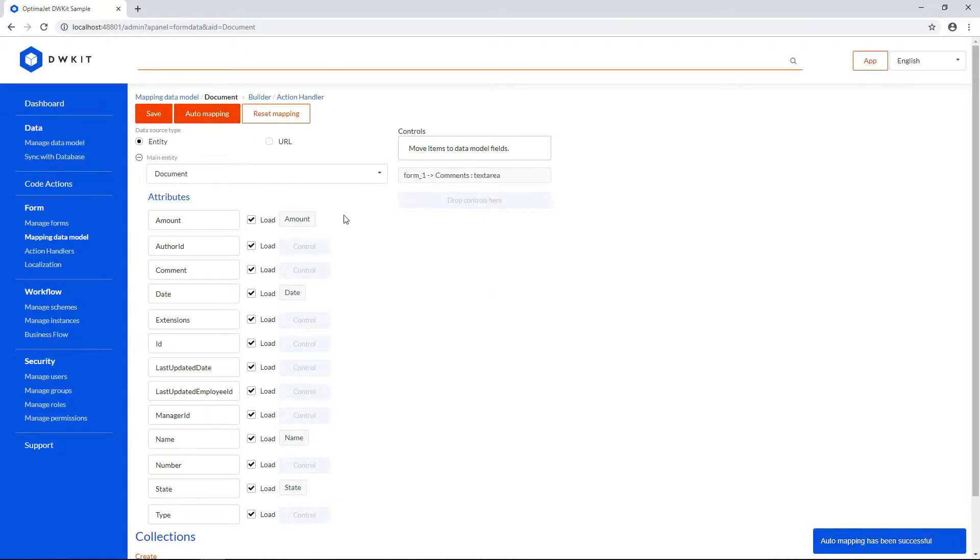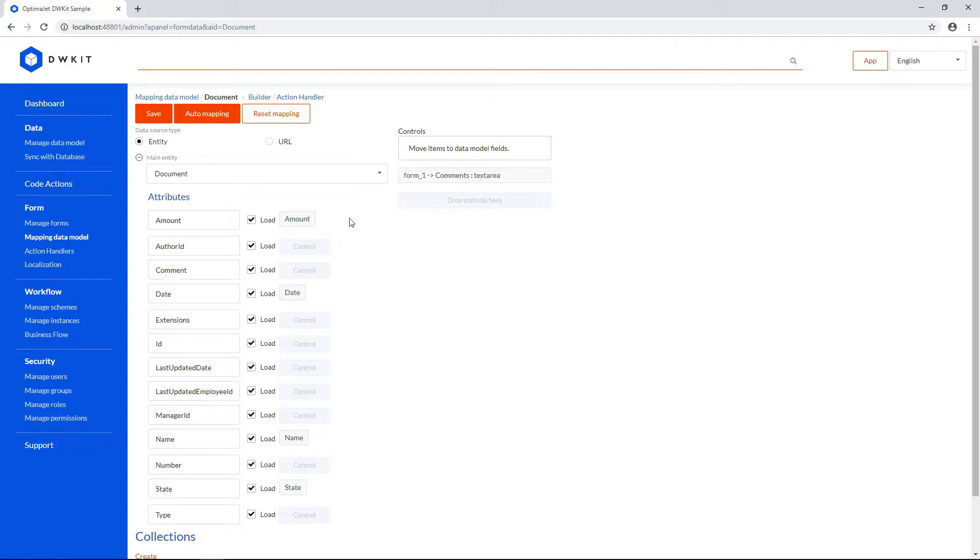If anything wasn't mapped, you can fix it manually. It seems that one of our controls on the right has a different name. It says Comments instead of Comment in the data model. So, let's bring it over there.